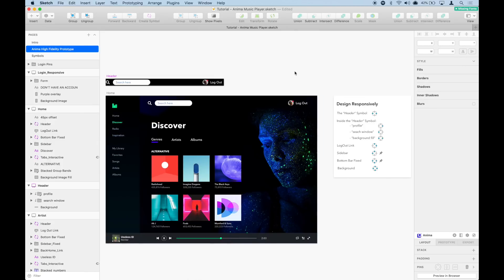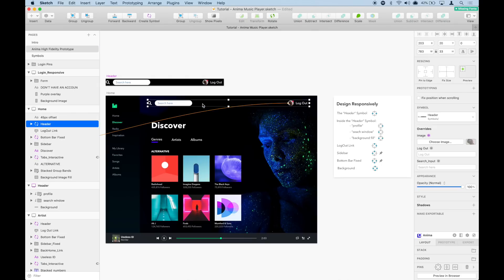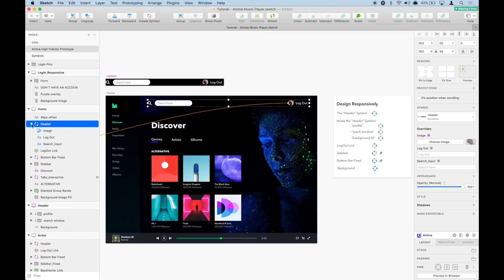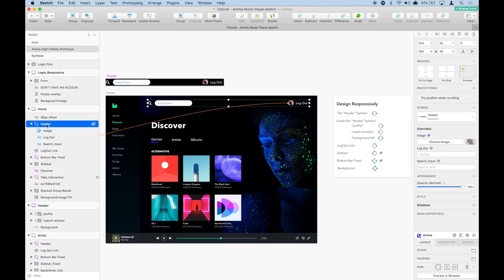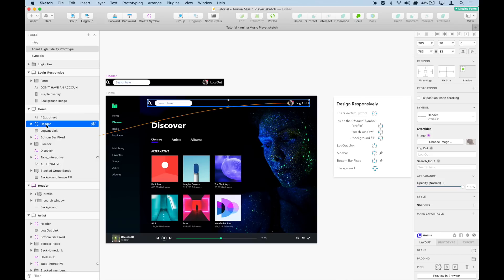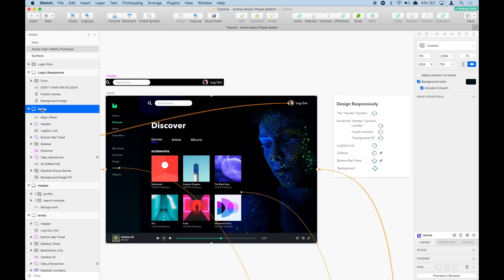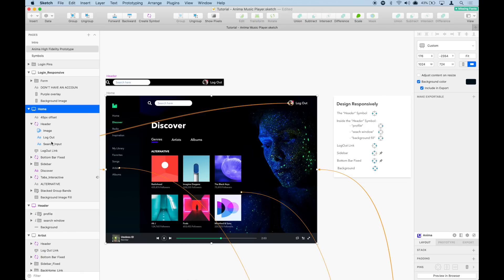Let me explain how pins work. Pins work by pinning components to their parents. For example, here we have a header symbol, but inside this symbol there are other child components. So everything here is being pinned to the header. Now we need to pin the header to its parent — the home artboard. Anything that is inside another symbol, component, or artboard is going to be pinned to its parent.